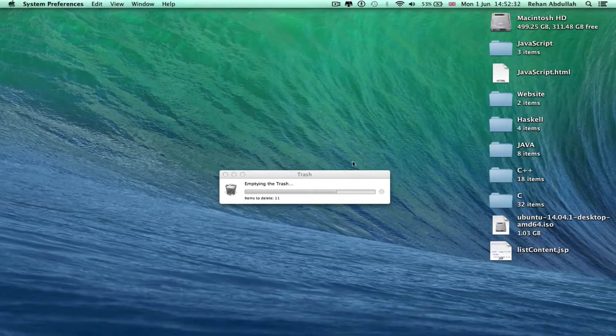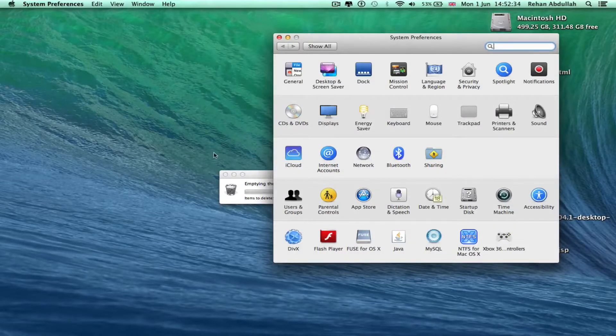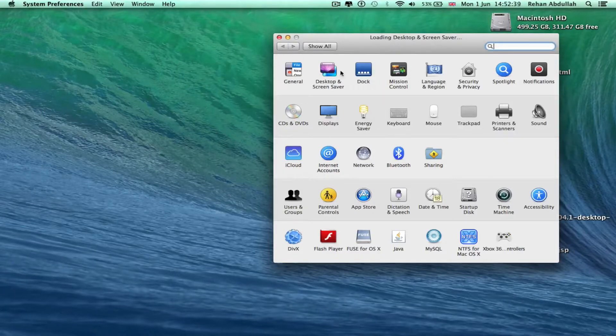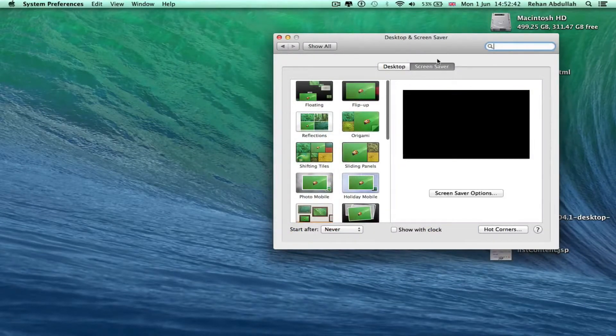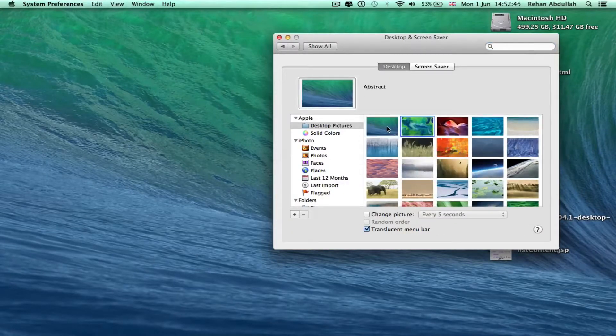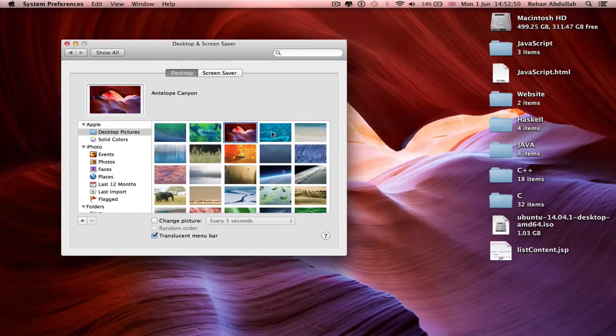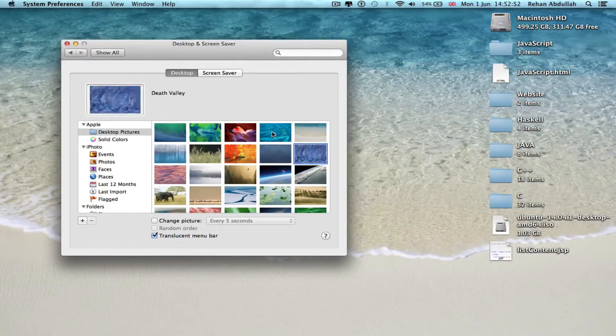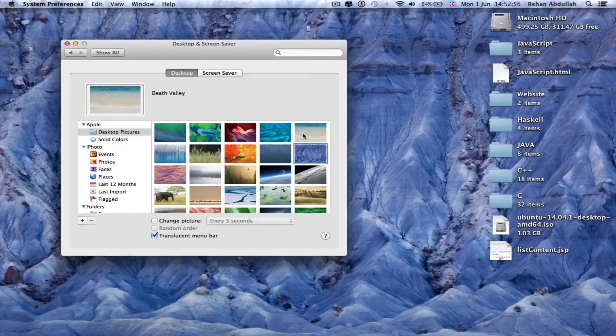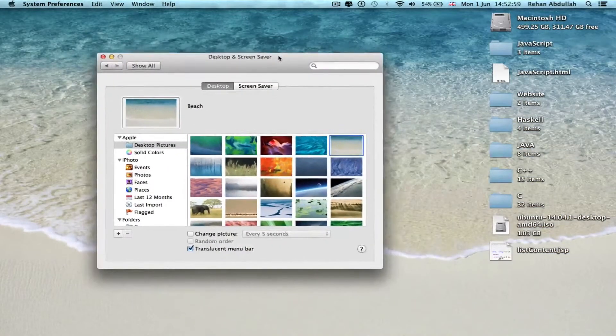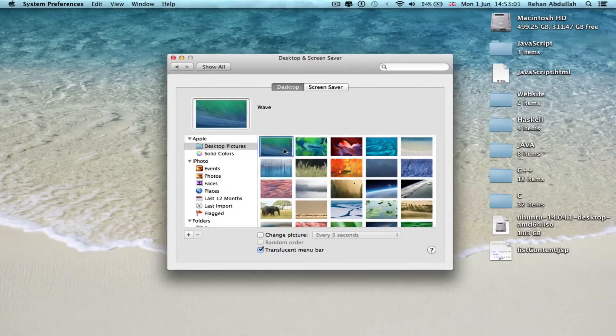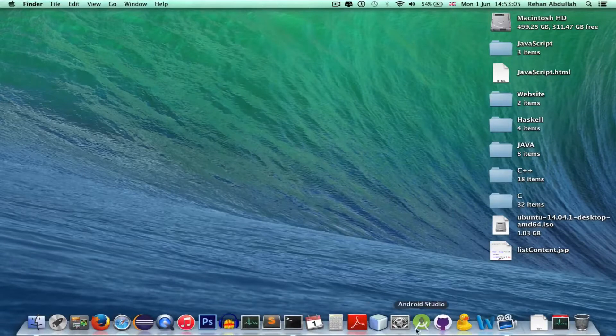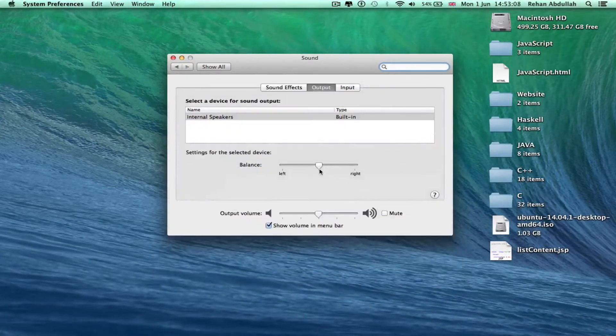System preferences, go back onto here, start changing the desktop or background or whatever. Nice desktop colors. For some reason I don't know why, I just love this one. This is a nice background, but I'm used to this for some reason, the wave.